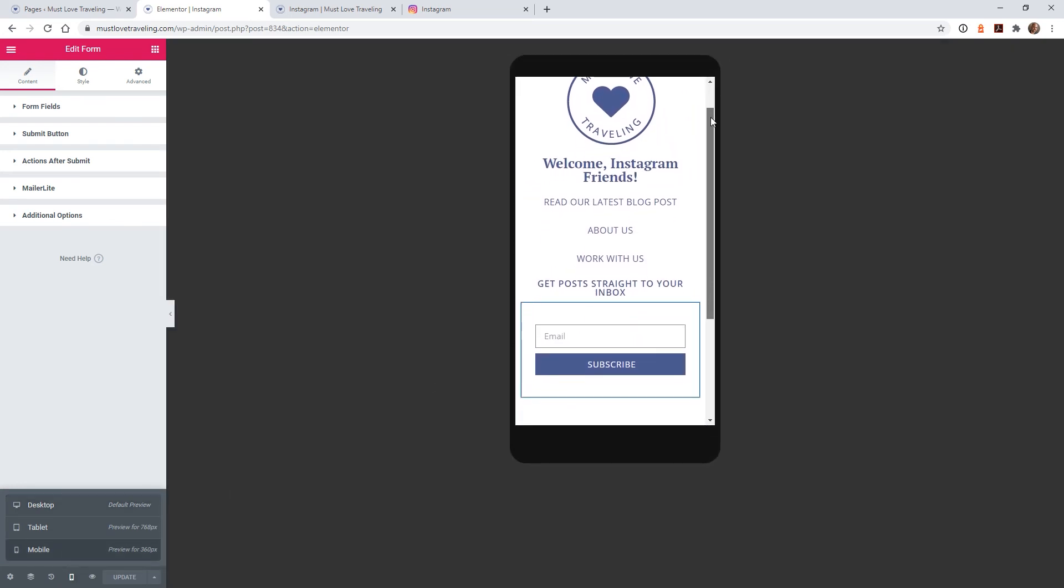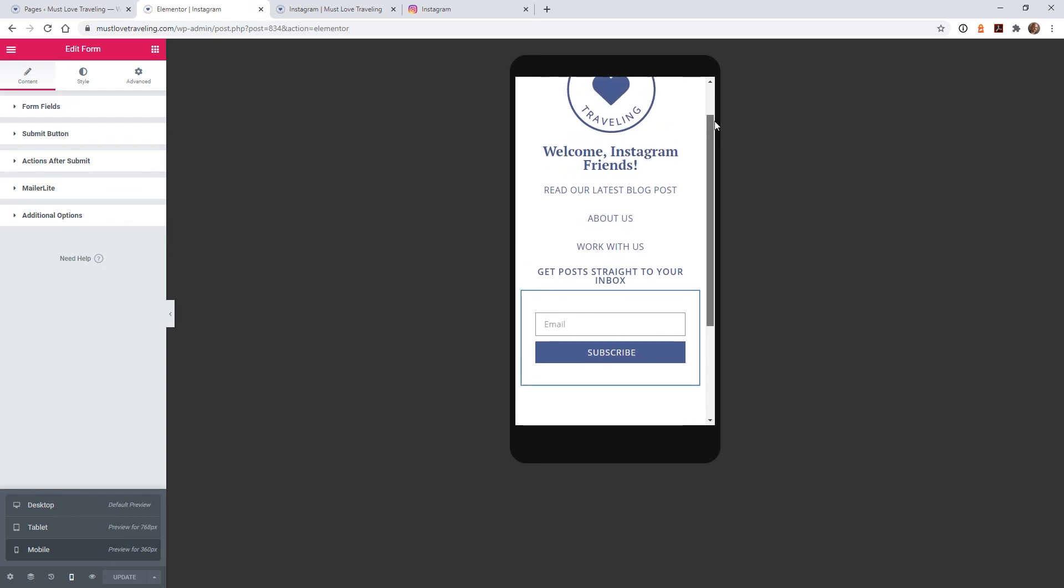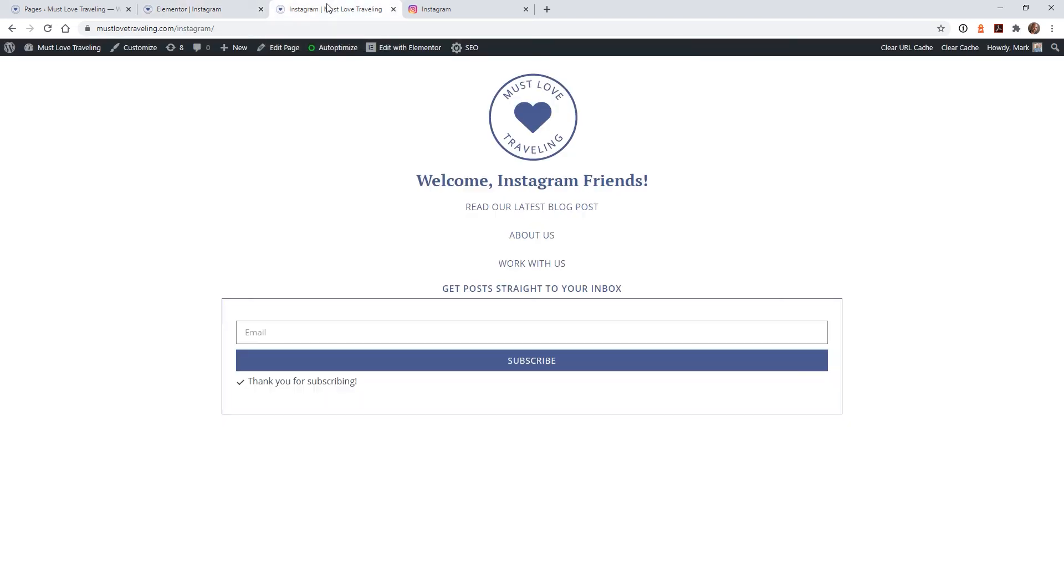That being said, I still like to take a look at the page on my mobile phone before hitting publish. So I definitely recommend that you open your page up on your phone, poke around, and make sure that it looks the way you want it to look.